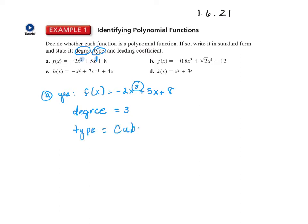The degree — the highest exponent — is three. The type, using the table, is cubic. The lead coefficient is the number multiplied by the leading variable term. In this case it's negative two, since the function leads with negative two times the variable.